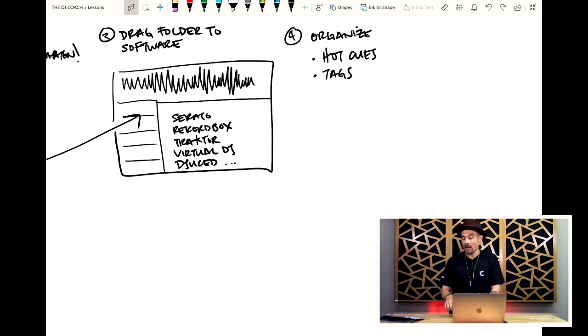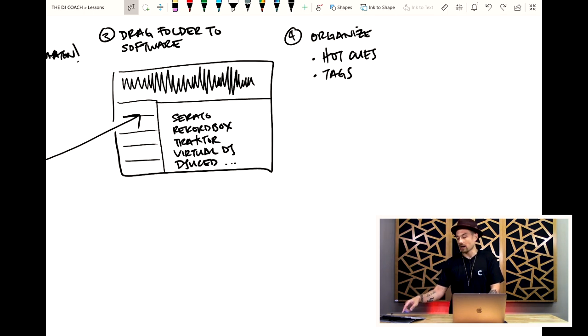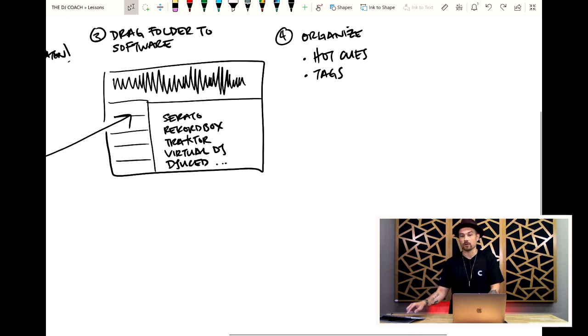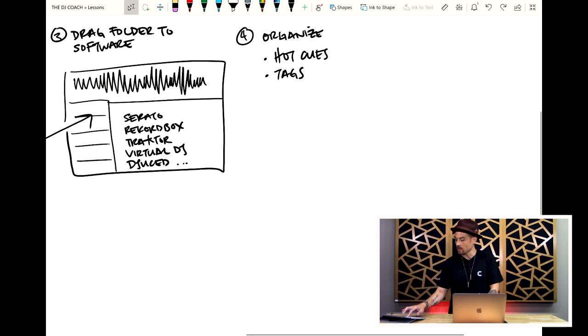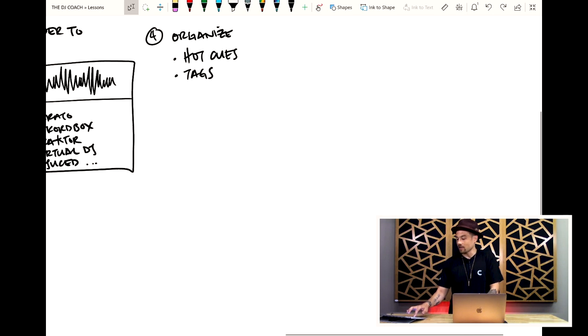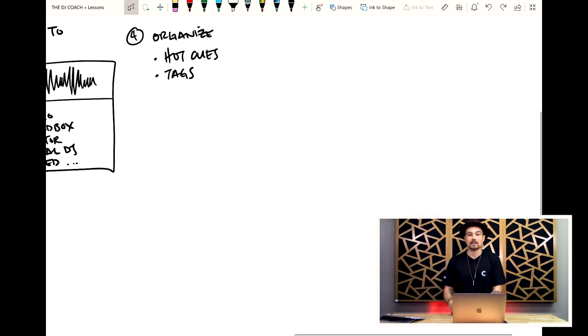And then after that, I'm dragging them into my DJ software. This is very important so that no files get lost. And again, we'll talk more about this in just a moment. And then, last but not least, I need to organize these files.